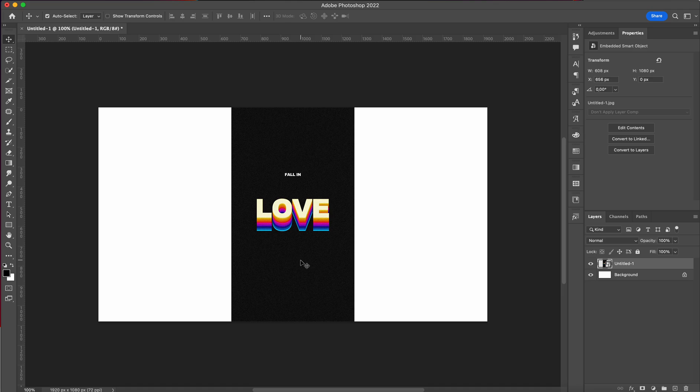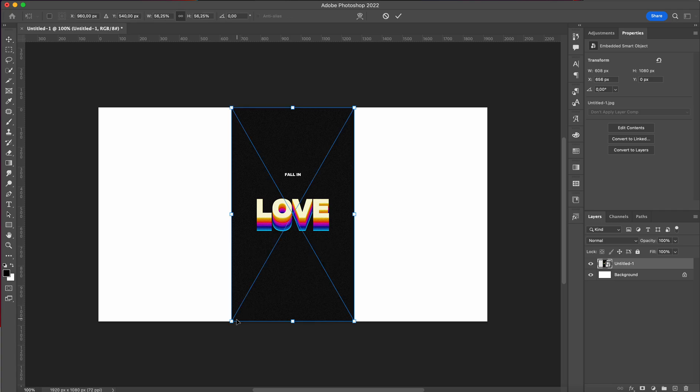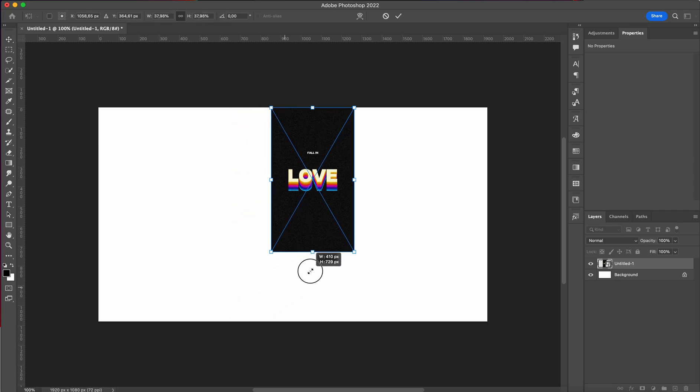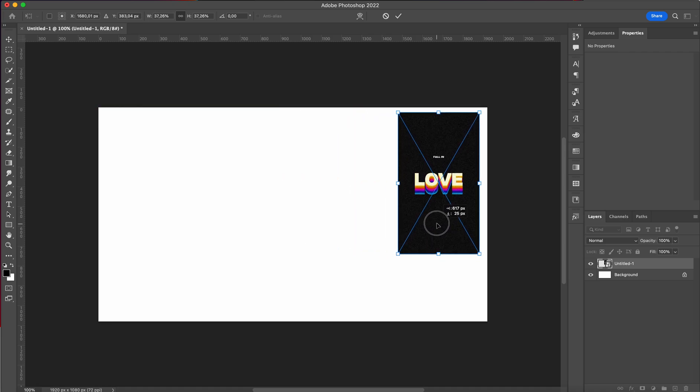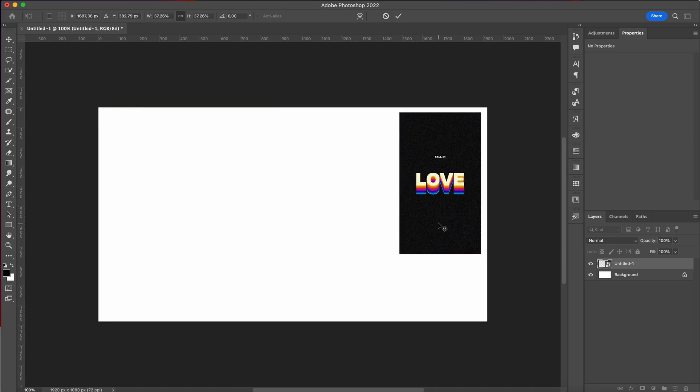Hey everyone, welcome or welcome back to my YouTube channel. Today I'm going to show you how to make this cool effect in Photoshop, so let's jump right into it. I'm going to place this on the side so we can see it as a reference.